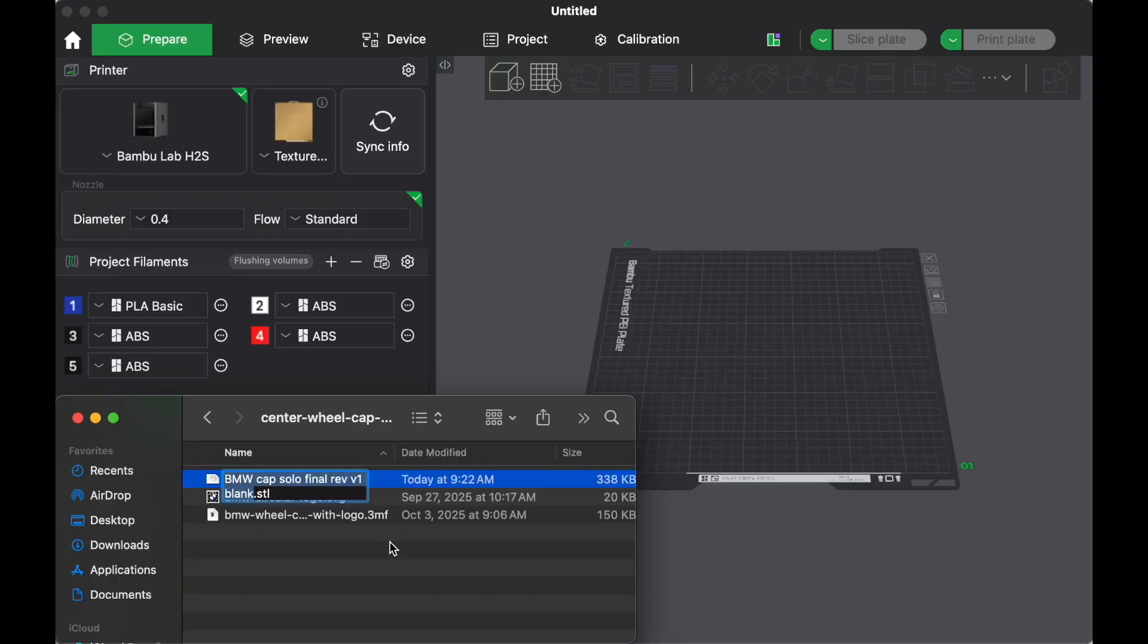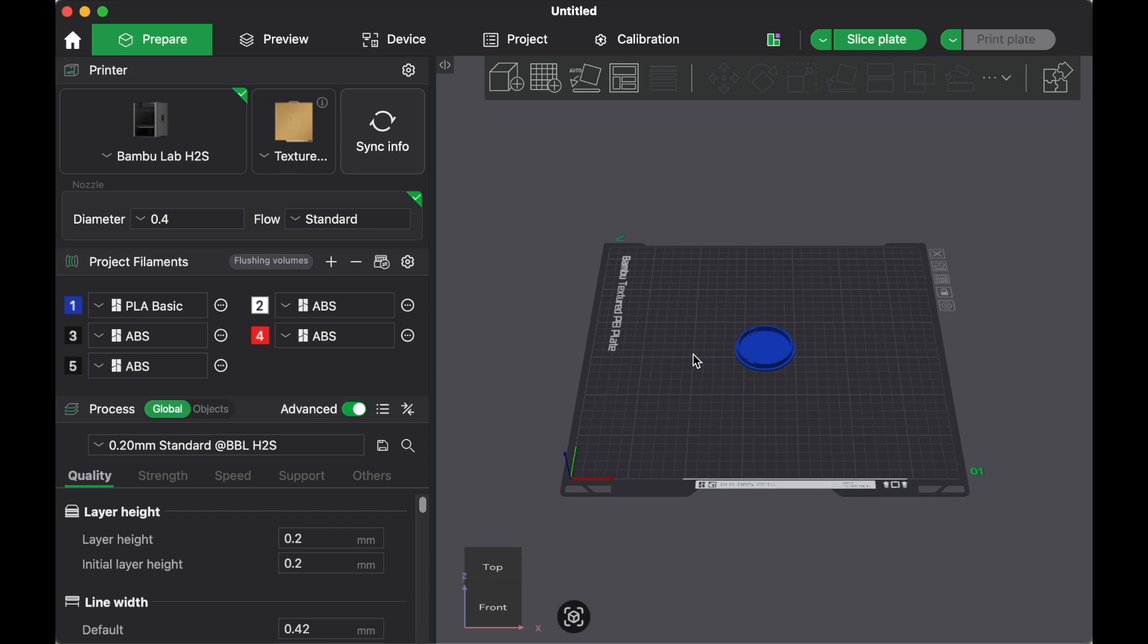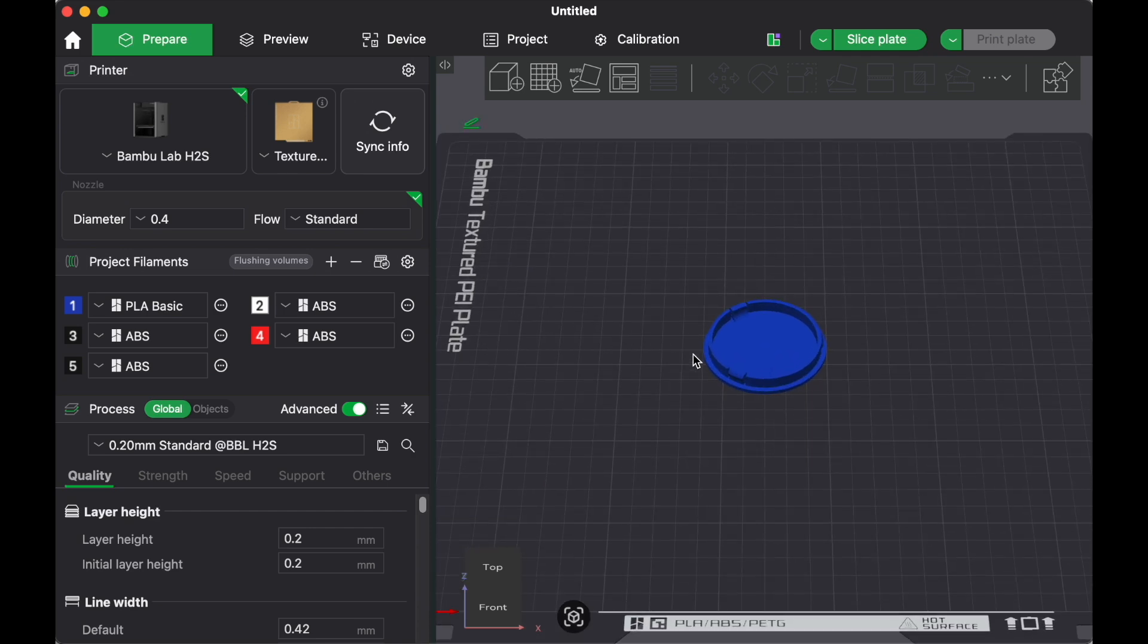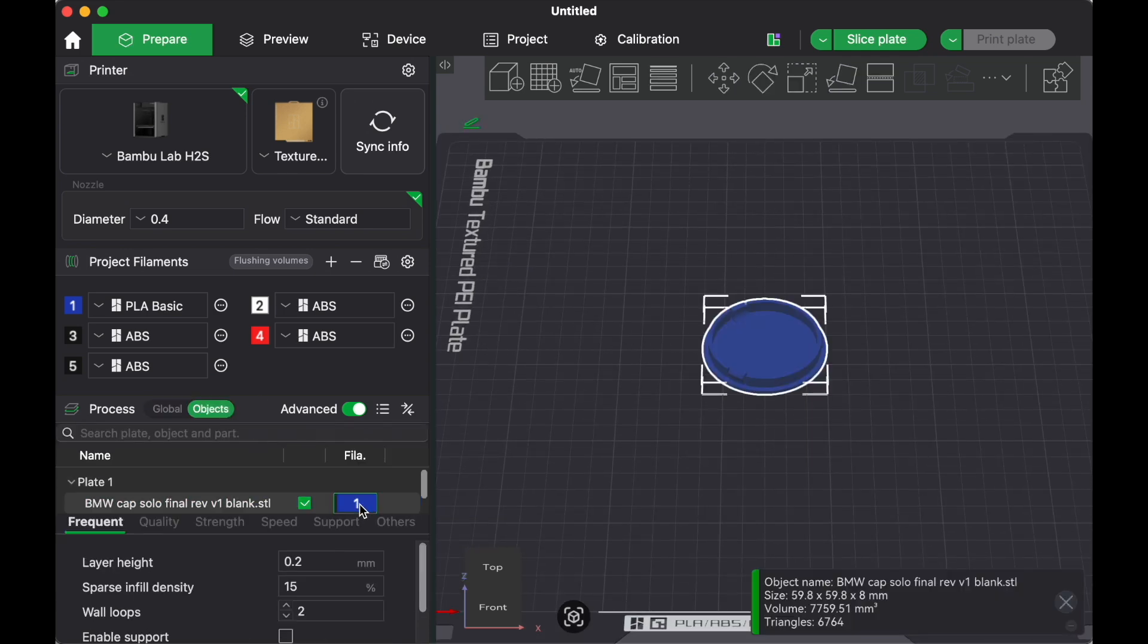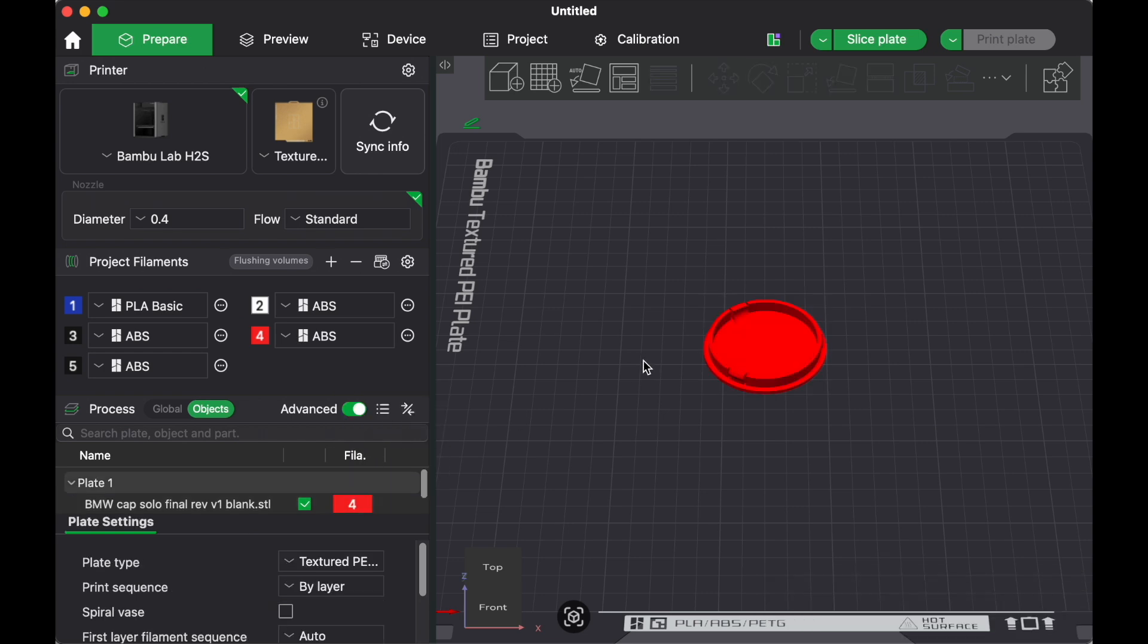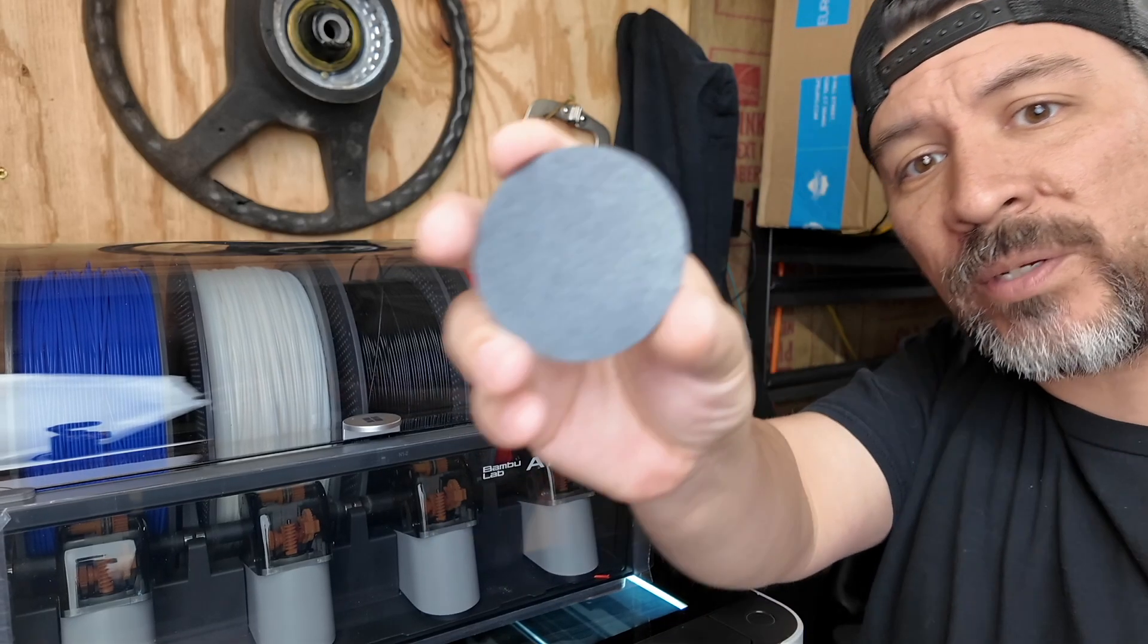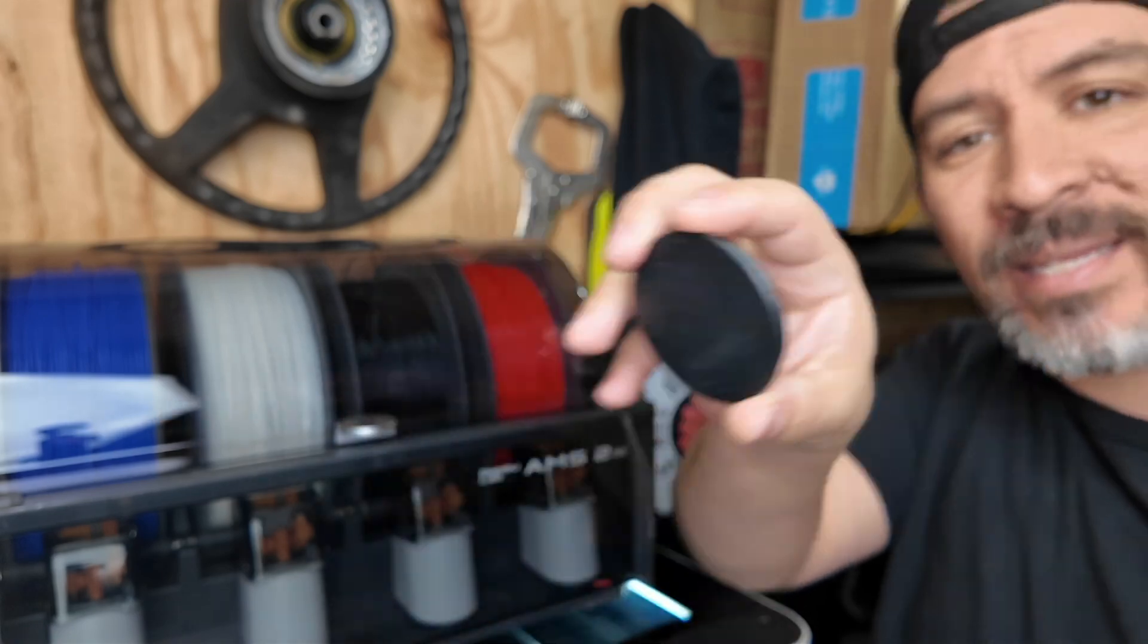Once you have your 3D printable file, or better known as an STL, you can drag it into your 3D printer software. And to make sure your filament dried properly, you can print test a wheel cap cover with a single color first. So here's the wheel cap cover, printed in black, which is pretty boring.